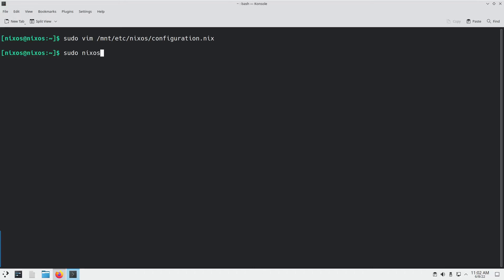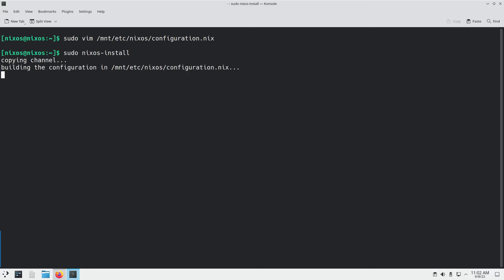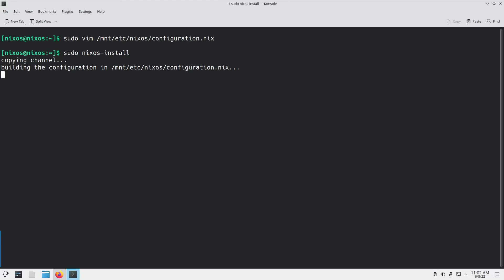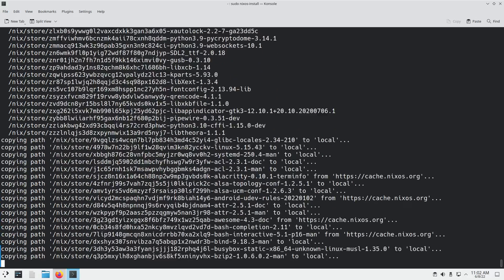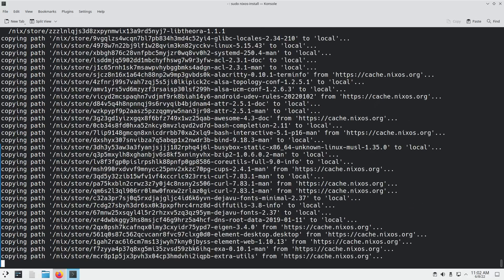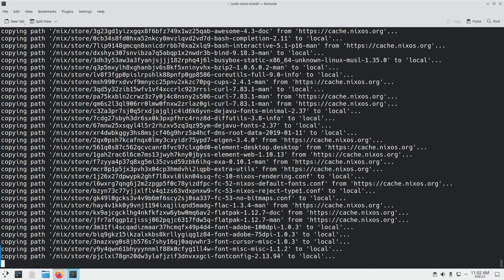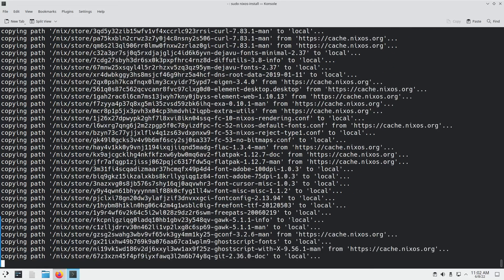Next, use the command from the NixOS manual: sudo nixos-install. It's copying the channel, and if everything goes fine it should build. If there are no problems with the configuration file it should build properly. It's starting to build. Once one or two commands start running, mostly there will be no problems. It will take some time because of the huge number of programs to be installed — I'll meet you after this process completes.